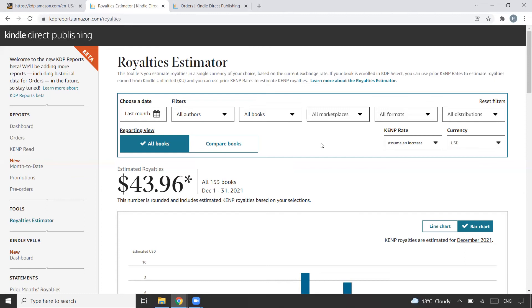Along with quality, focus on quantity as well and slowly and steadily upload books. Amazon KDP is not about overnight success - it's slow and steady. This is how I'm planning to go ahead in 2022.